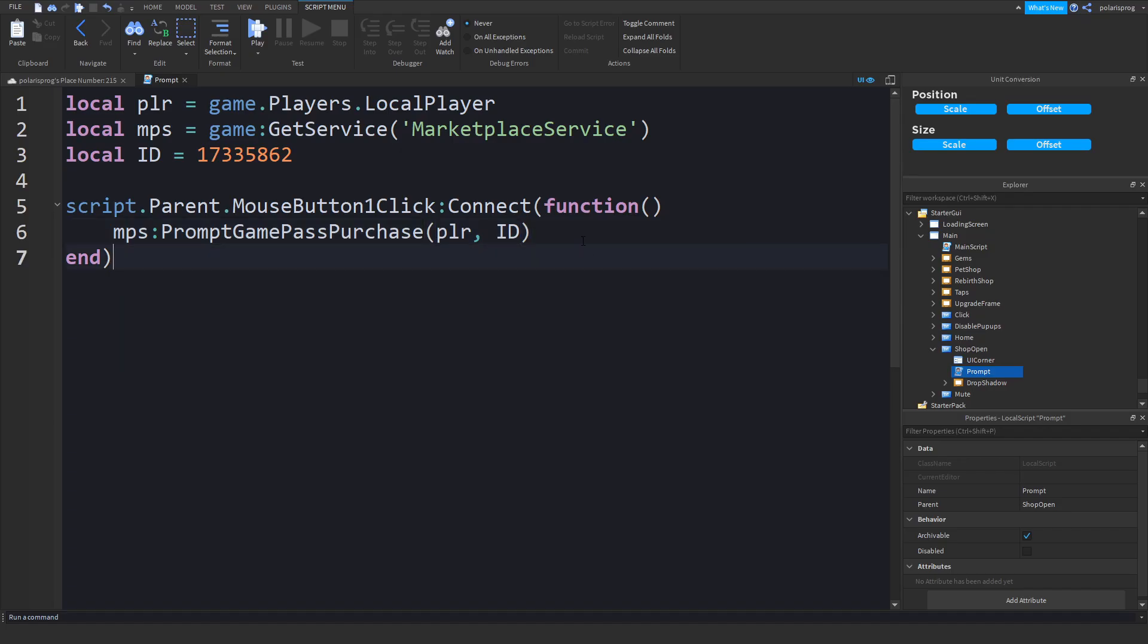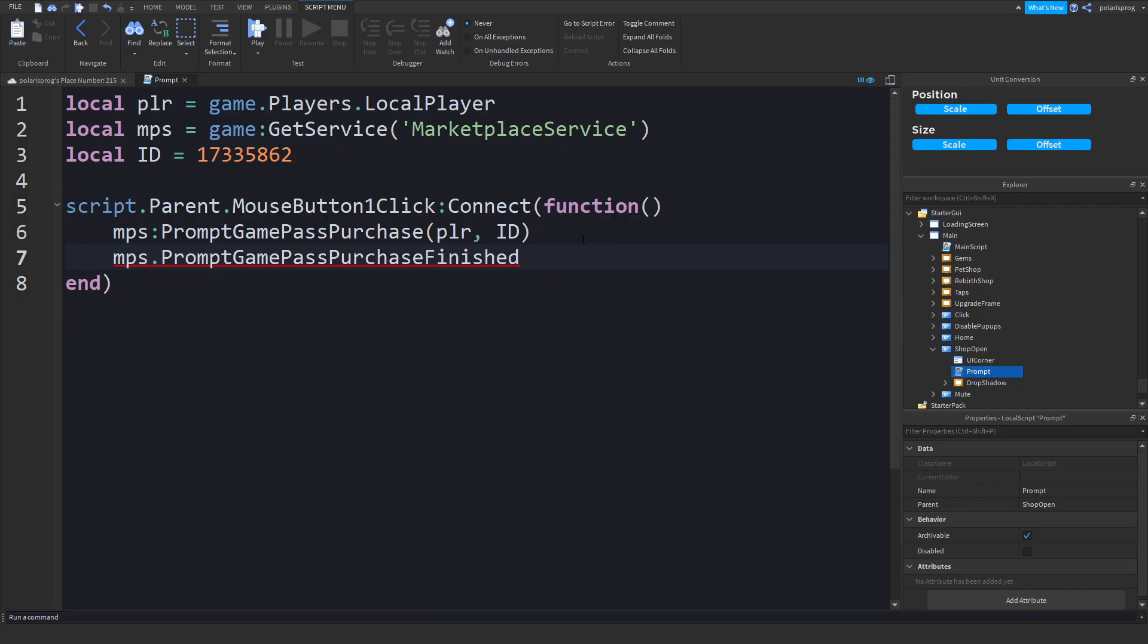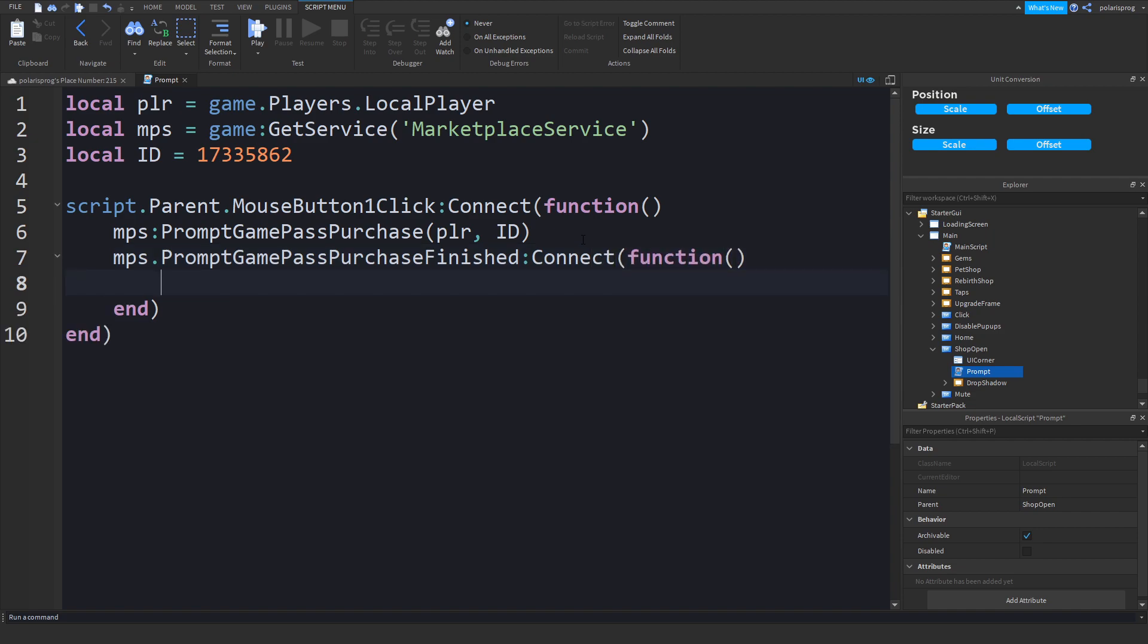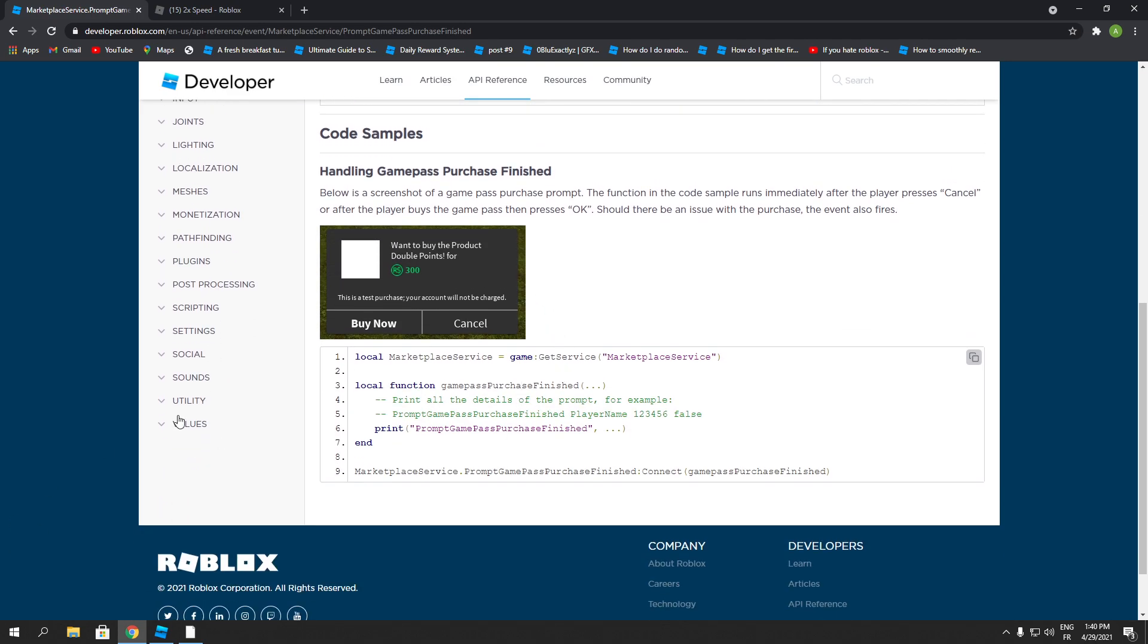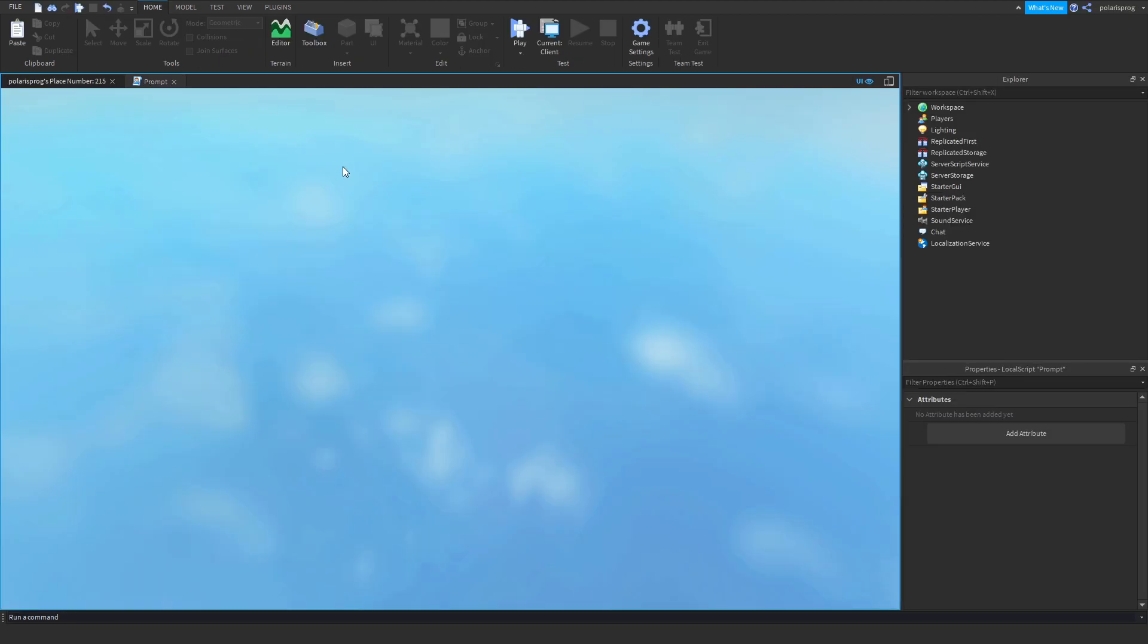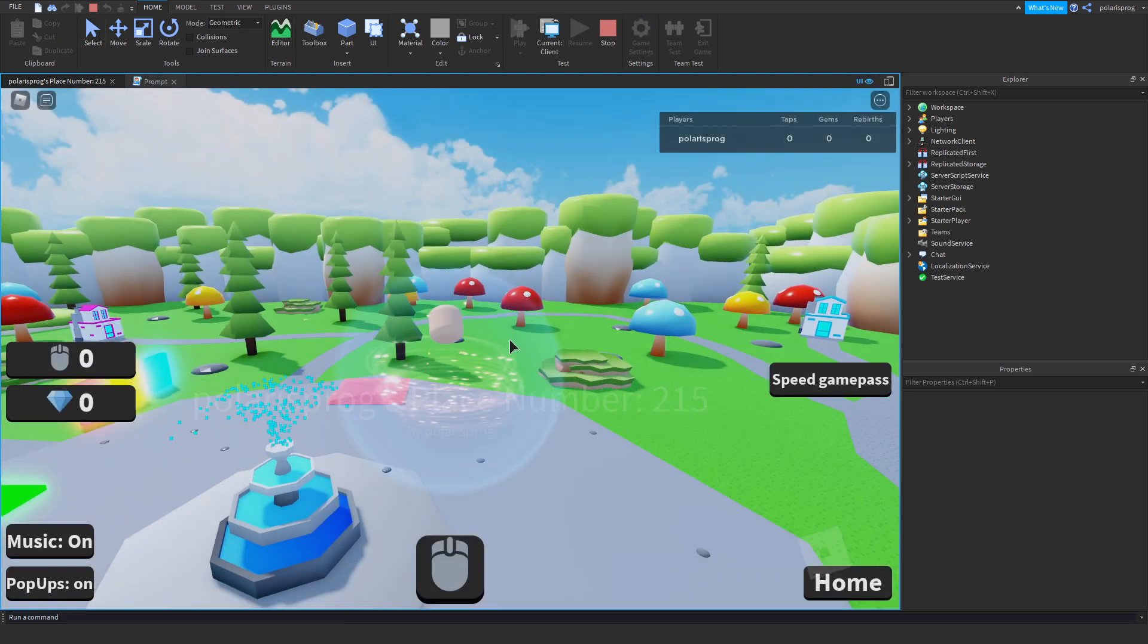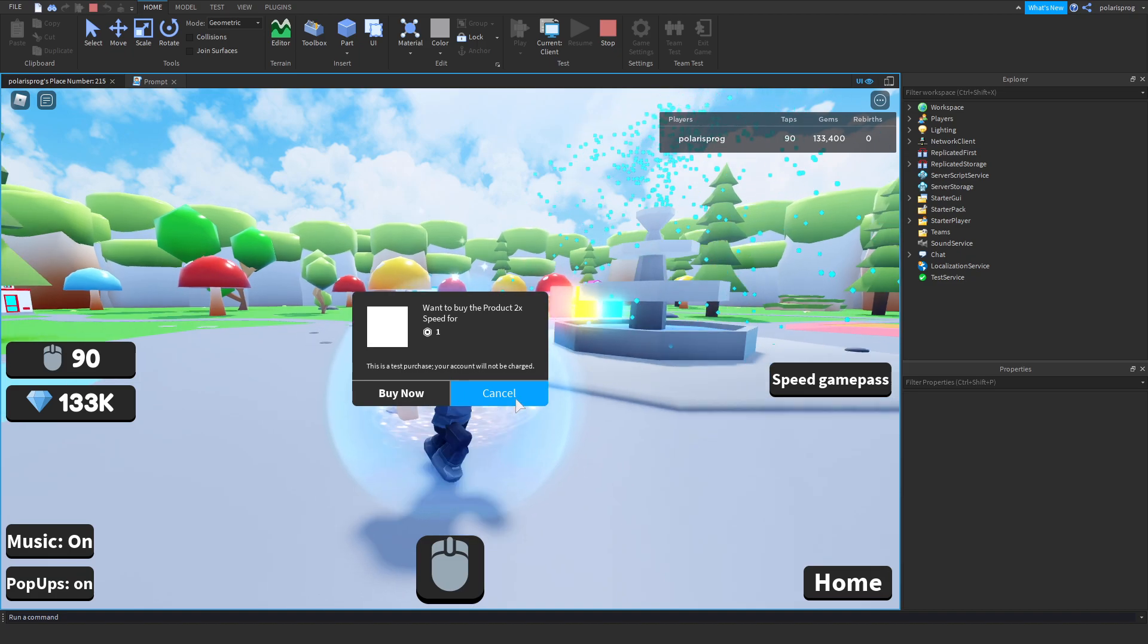Game pass purchase finished. So, it needs the player game pass ID. And if it was purchased. So, to use this, what you want to do is. And then, you want to do that. Or, let's put is equal to function. Or, let's do... Or, let's do... connect function. Yeah, I think it's... Yeah, it's a function. What we're going to do is. plr.character.humanoid.walkspeed. Is equal to... Let's put 32. And if you go ahead and play the game right now. It should work properly.